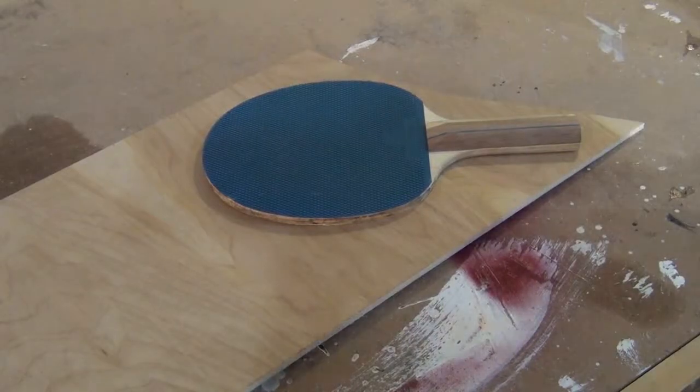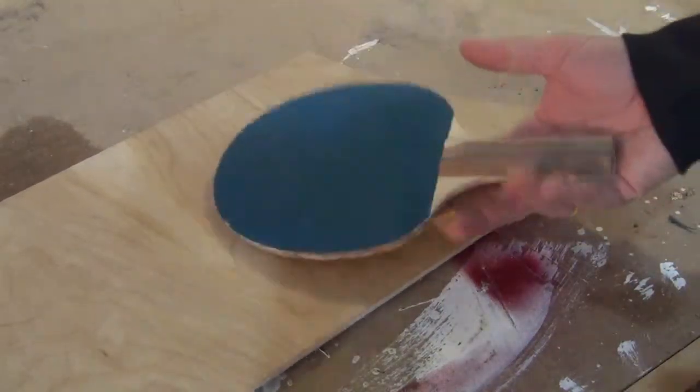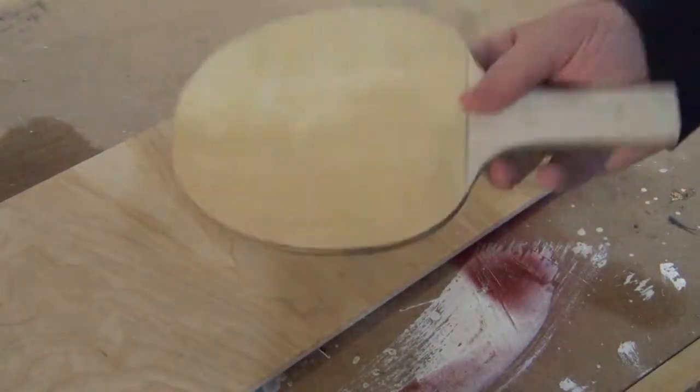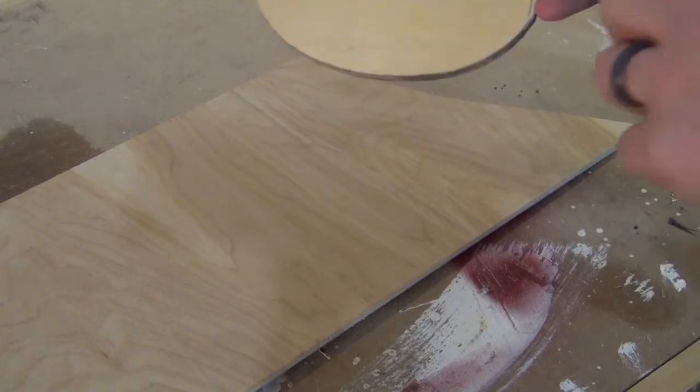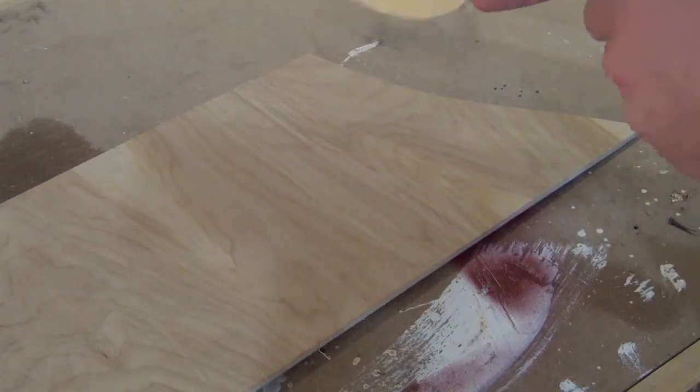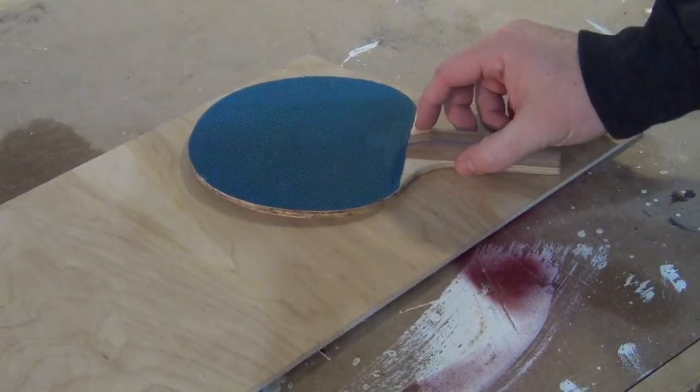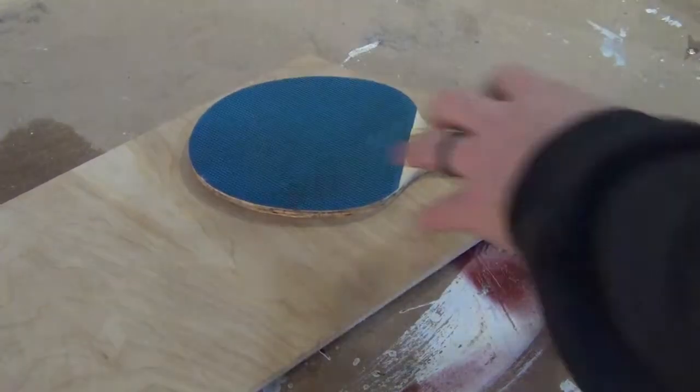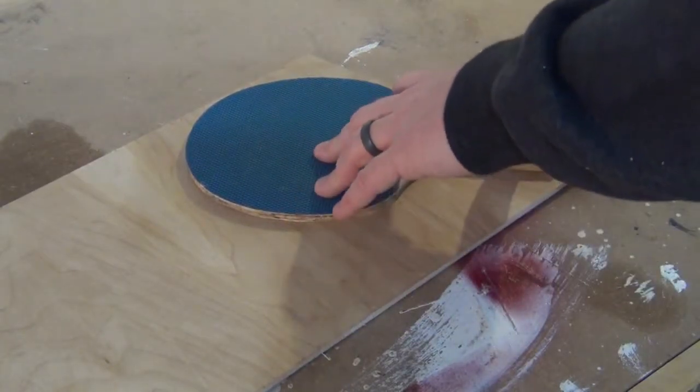The first step is to get the shape on the blade. So I have this ping-pong paddle that I've removed the rubber from one side and part of the handle. That way I can put it nice and flat here and use that to trace out the shape.